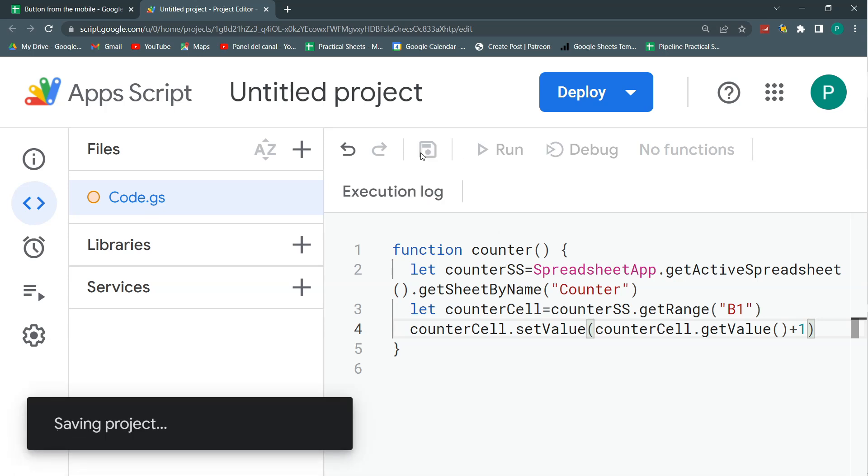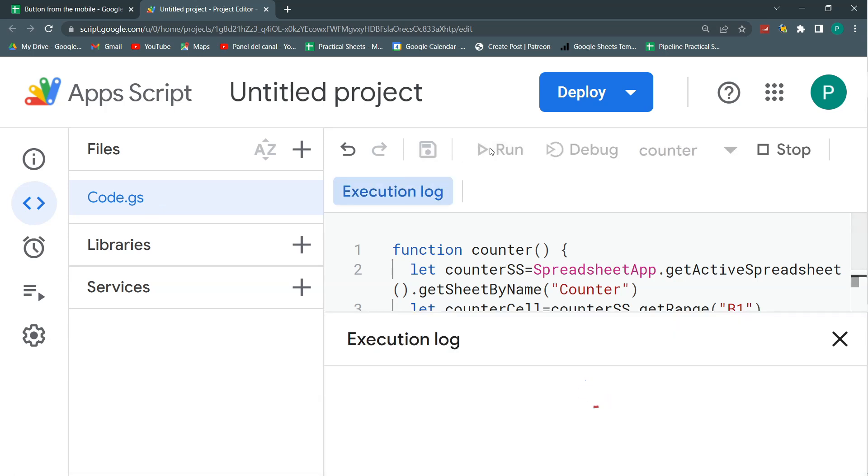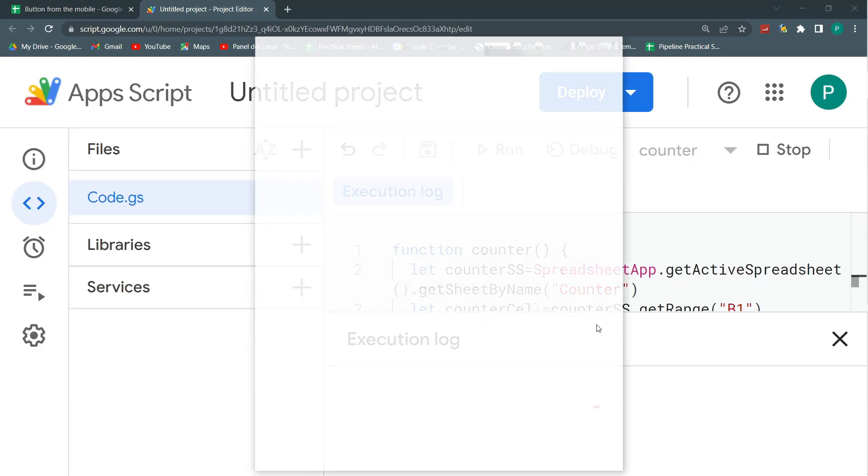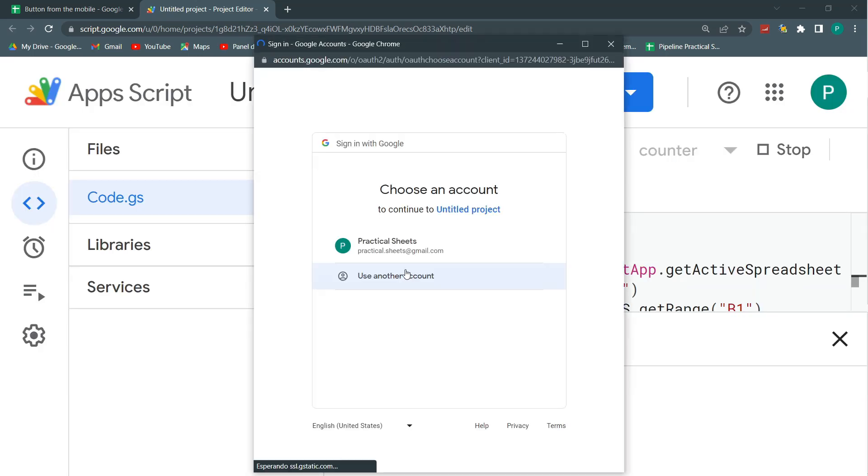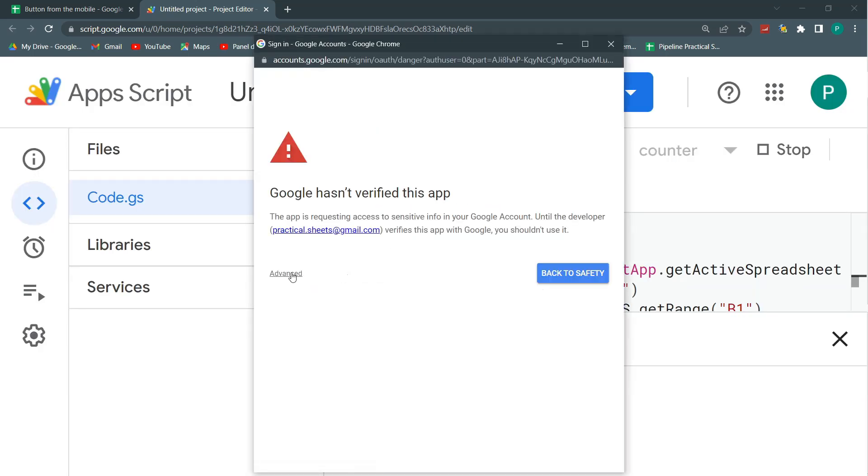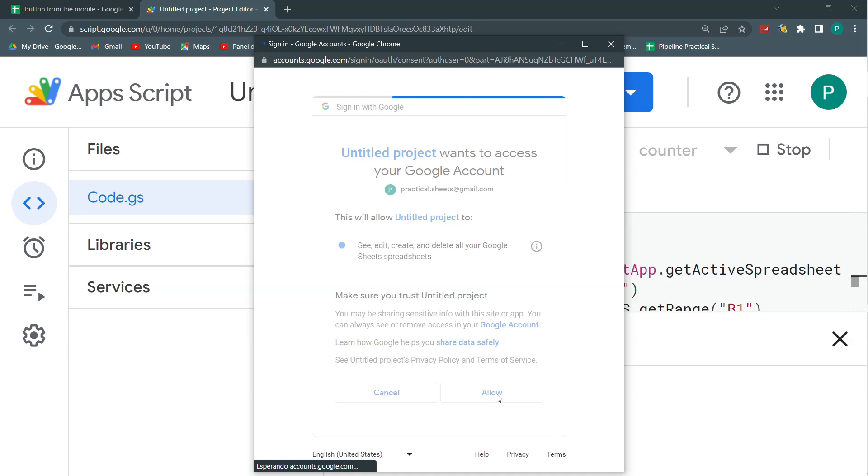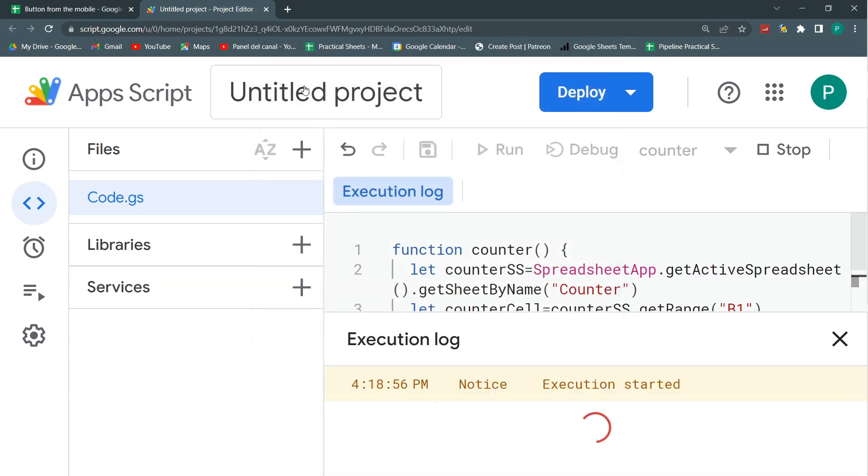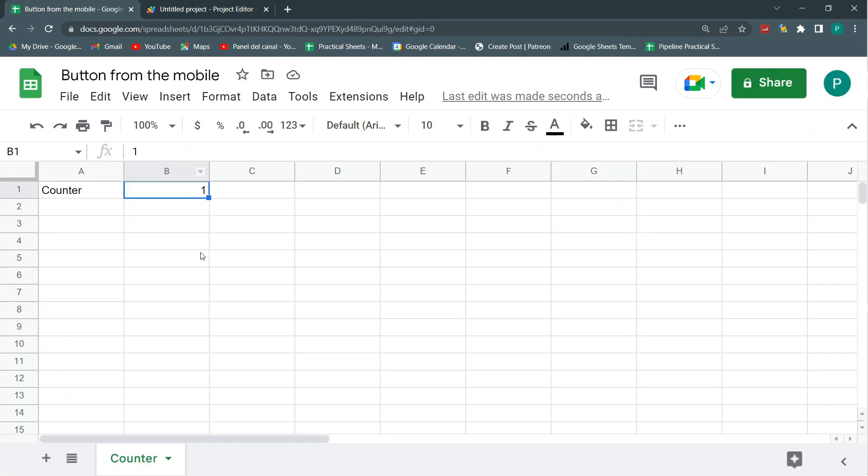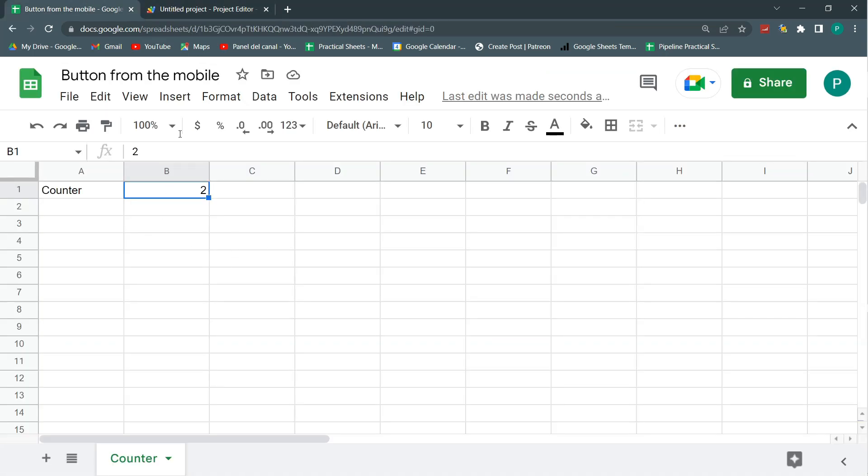Let's save and let's run to test. It's going to ask me some permissions the first time. You click Review Permissions, then your account, then Advanced, then go to Untitled Project. I should have put a name to it. Allow. And that's it. Let's see. Here now I have one. Remember, we didn't have anything. And if I run it again, now I have two.